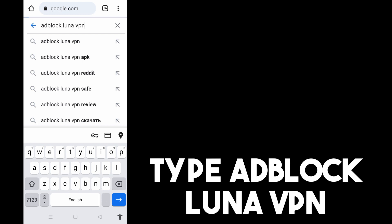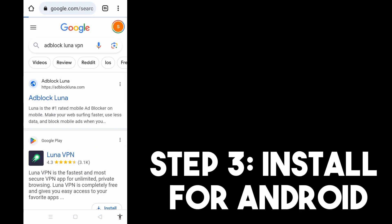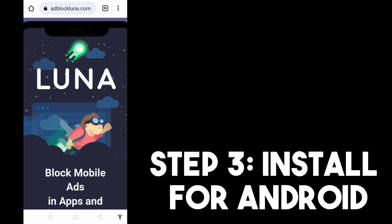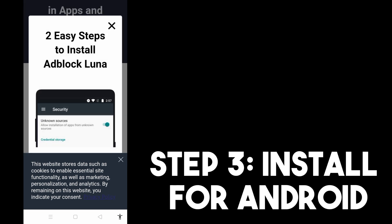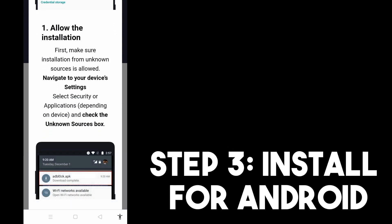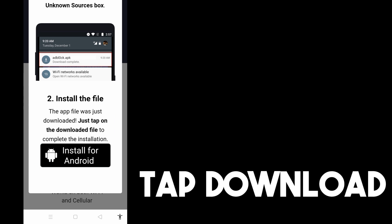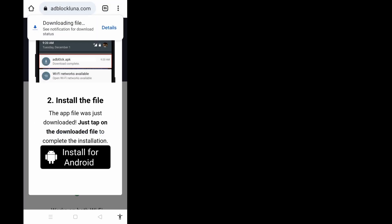Click AdBlock Luna, and then step three you just have to scroll down until you see the install for Android option. Tap it, then scroll down again, tap install for Android again, tap download anyway.